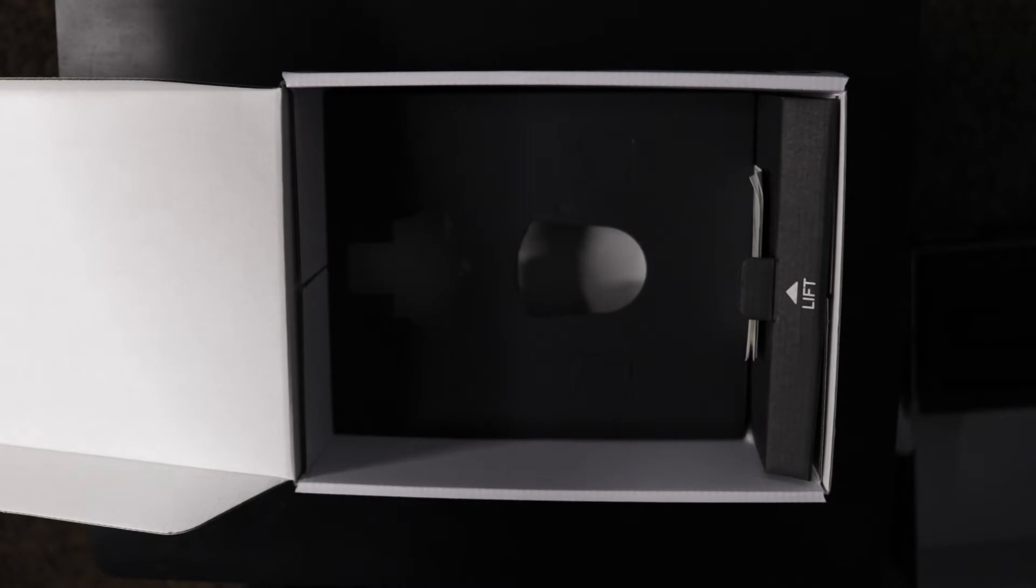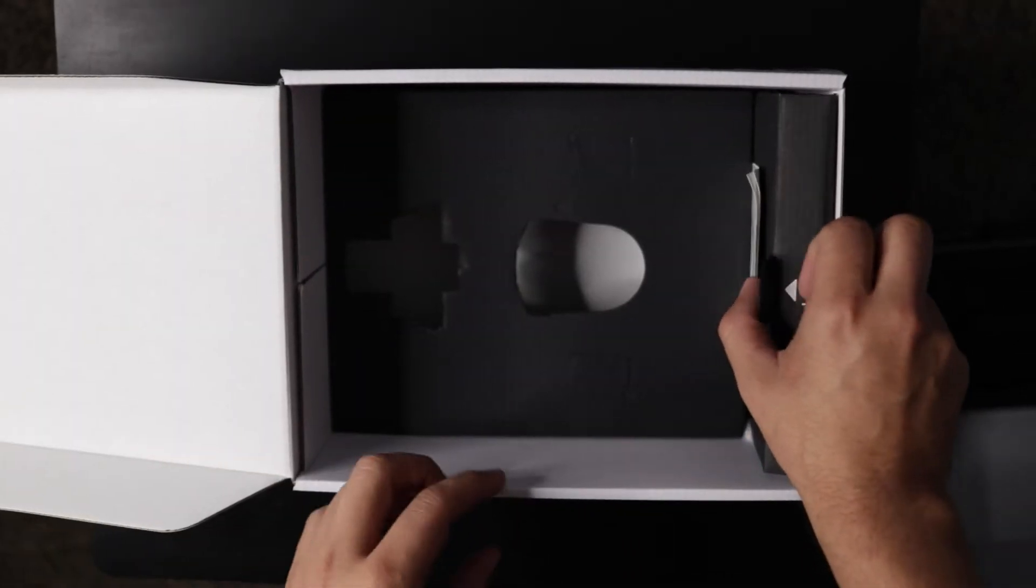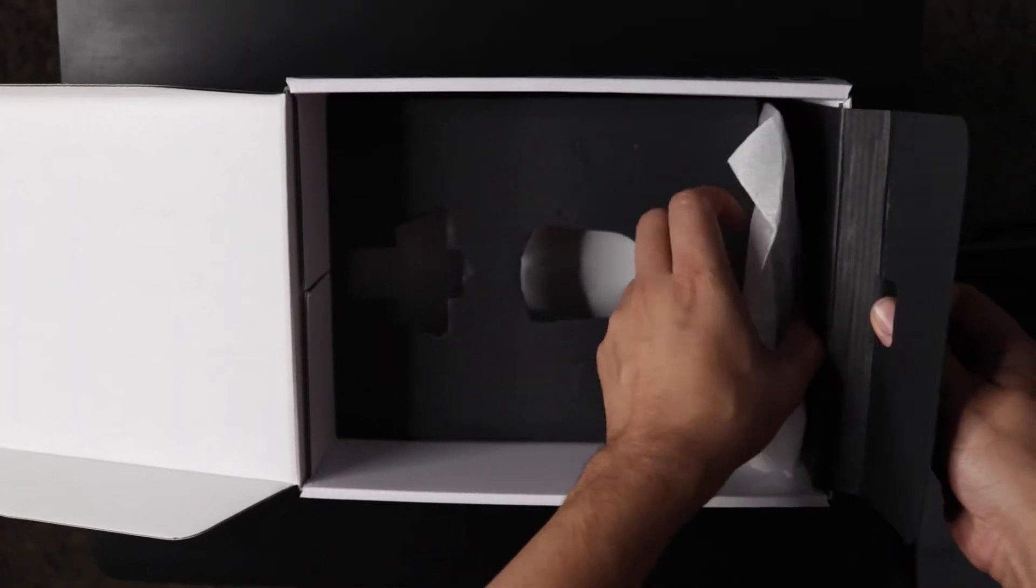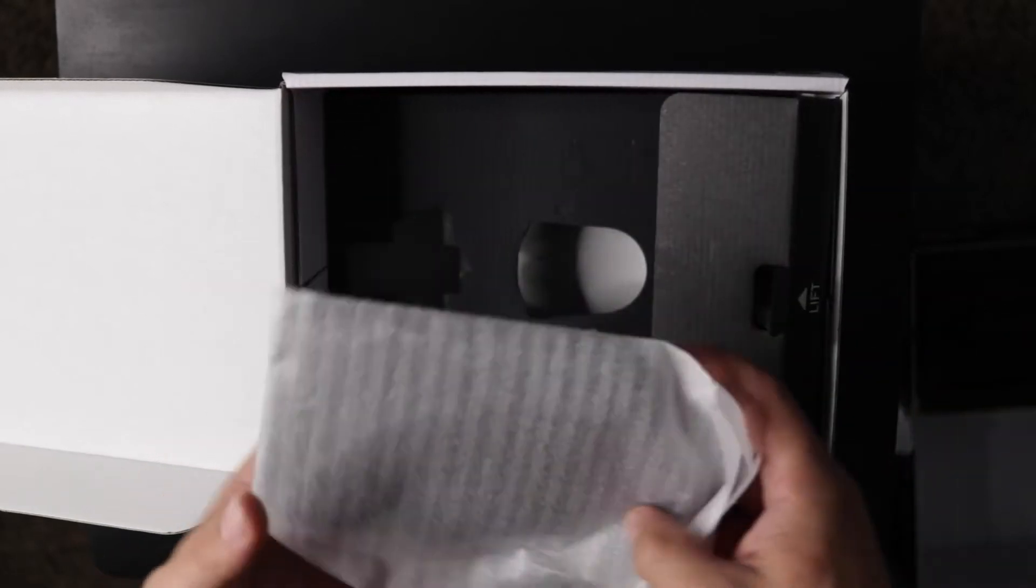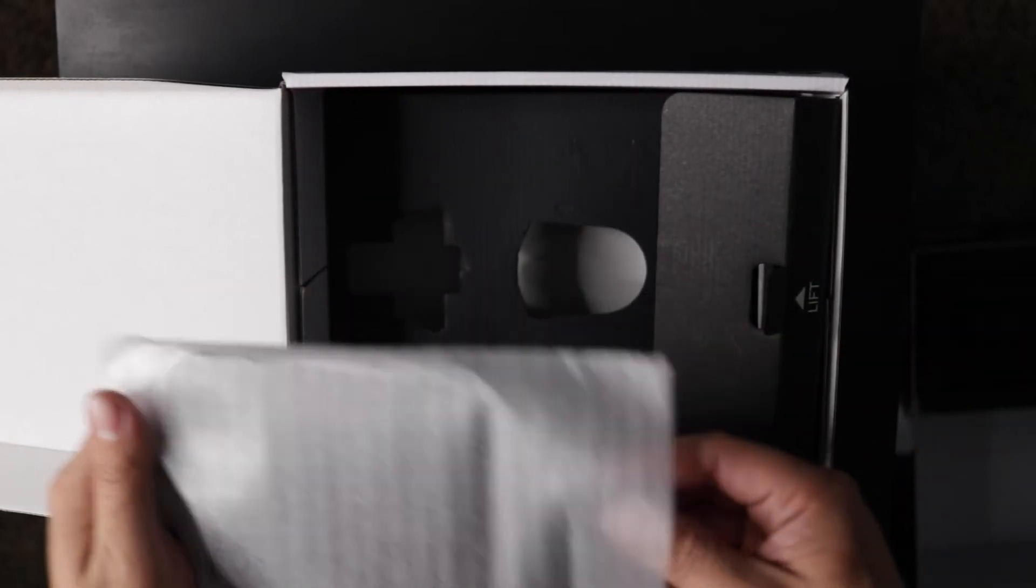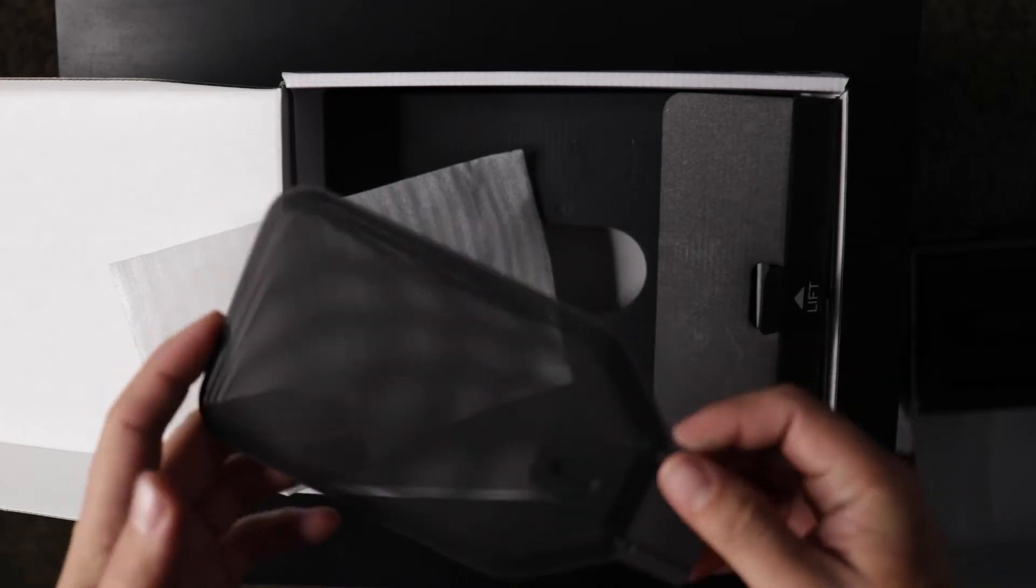Now the next thing on here should be the pop filter. So if we just lift this up, right in here is the pop filter.